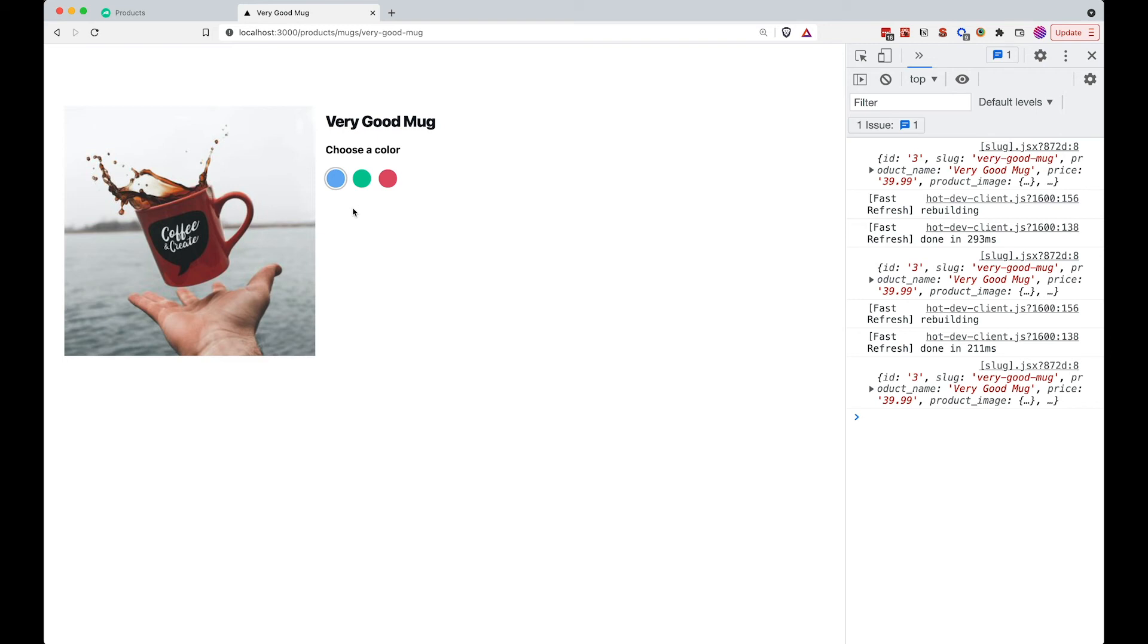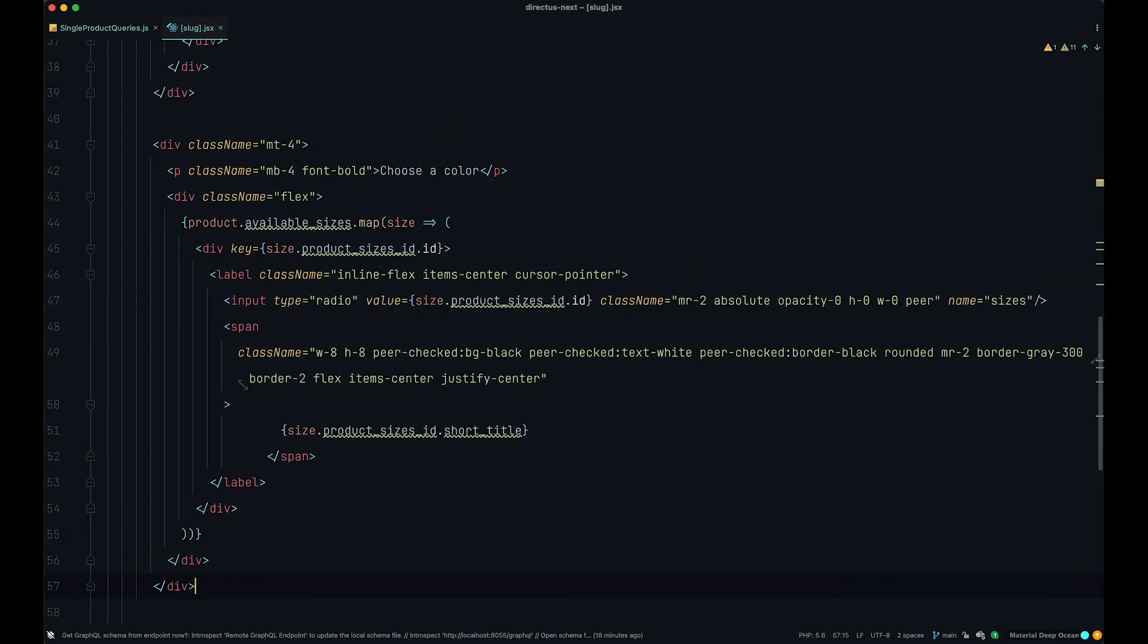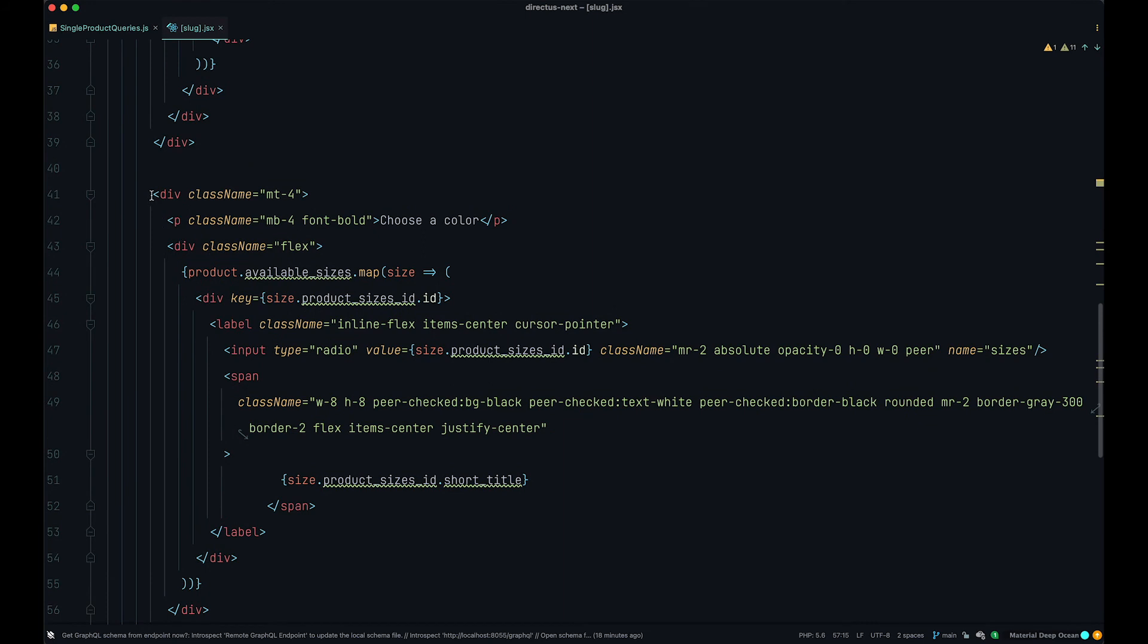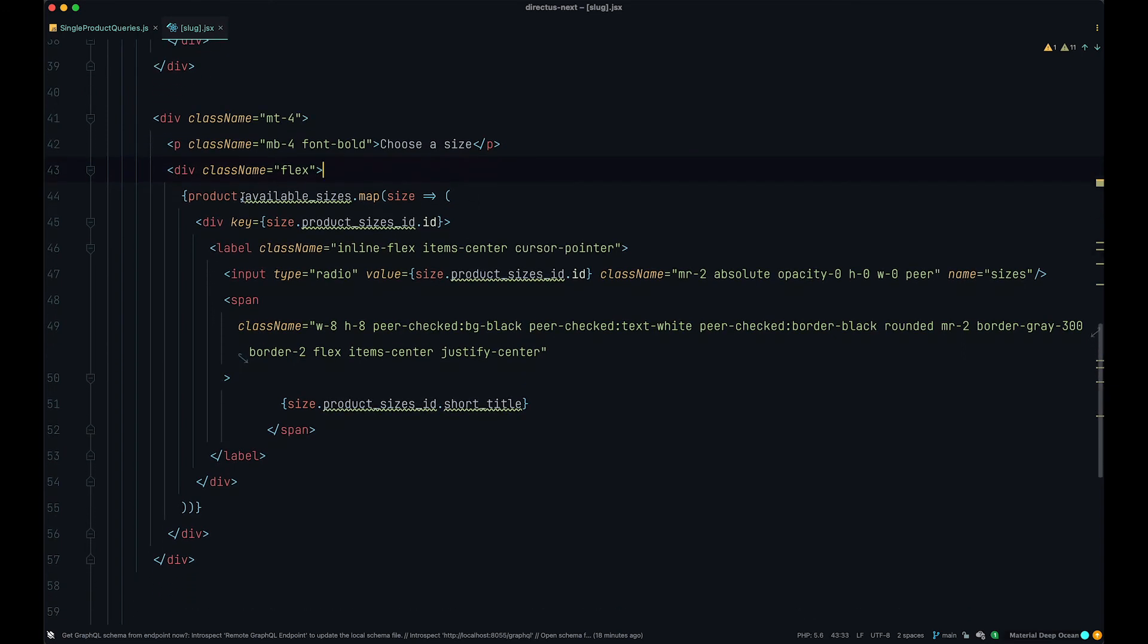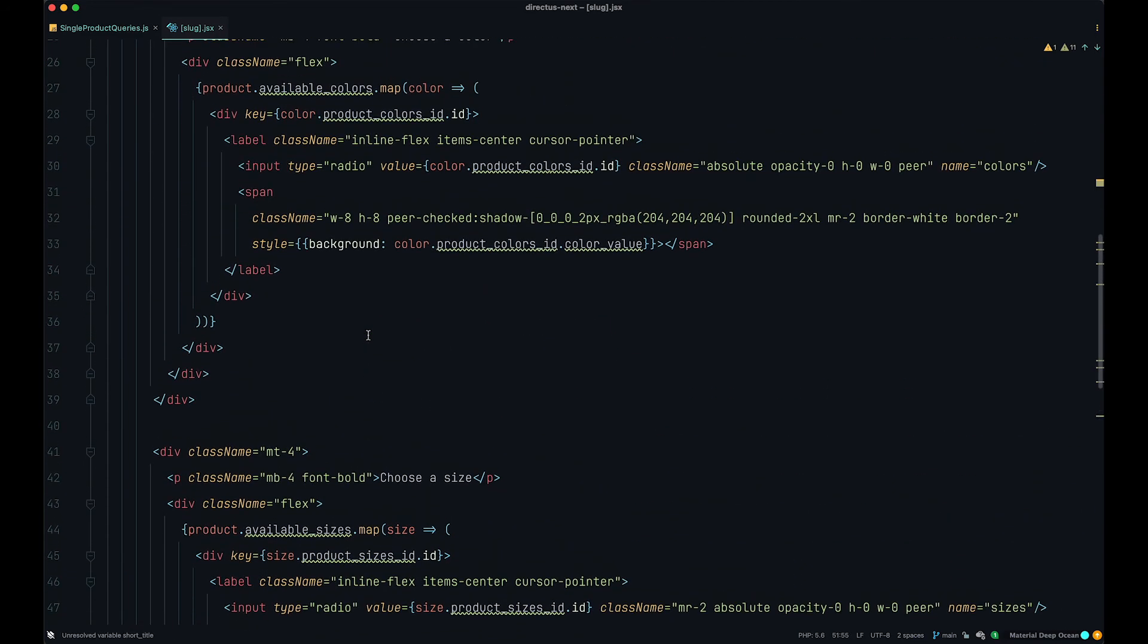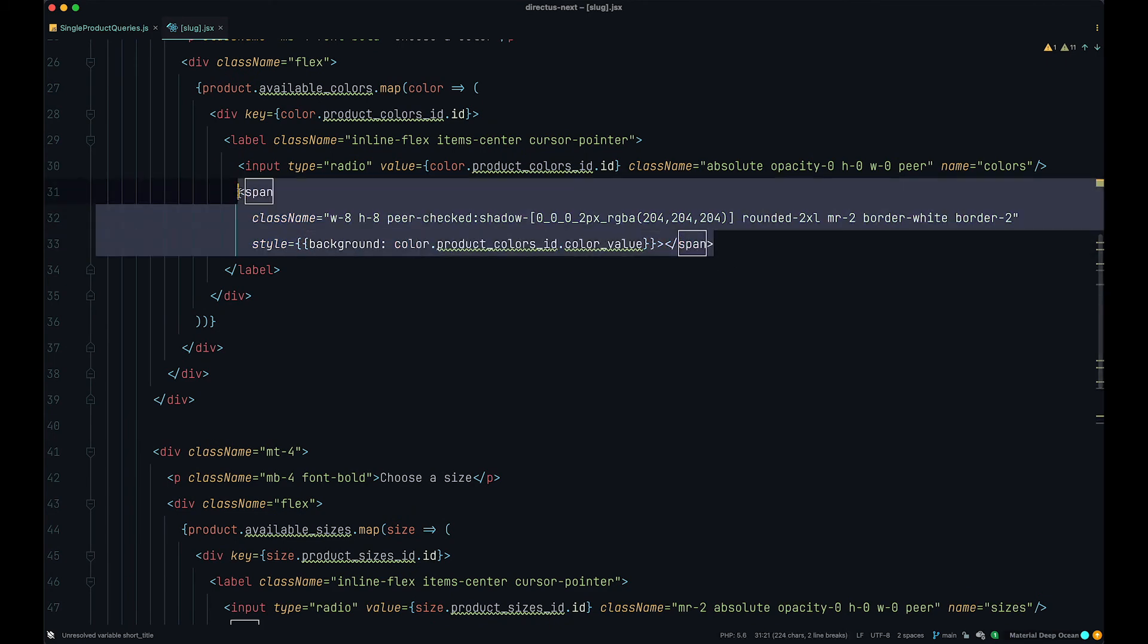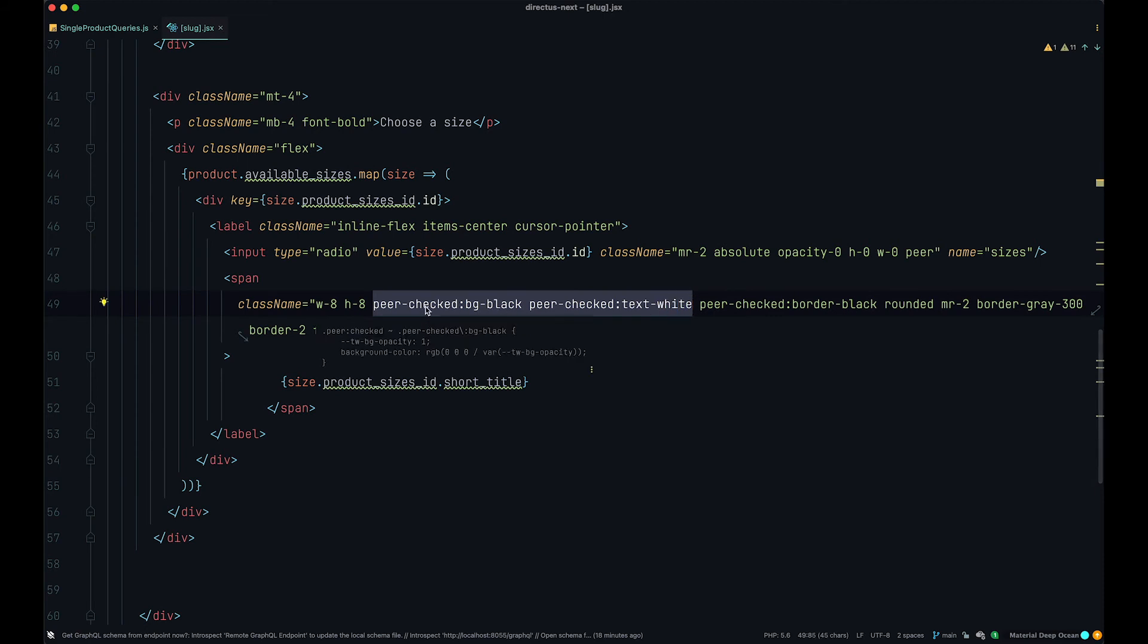Now let's do sizes. Now for the sizes, we do pretty much the same thing. I'm just going to paste in some code. Also we get the div. This should not be choose a color but choose a size. We get a div and then we map through available sizes. Most of the code is pretty much the same as for the colors, except we are actually displaying the short title inside of our span. But in colors, we are not displaying anything inside of a span.